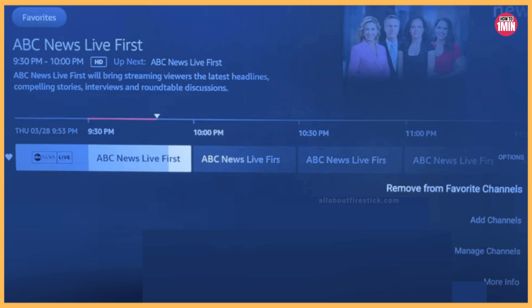The channel you have selected will now be removed from the Favorite Channel list. If you don't have a remote, use an app. So that's it for today's video — that's how you can delete your favorite channel from the Fire Stick. I hope you liked the video. Thank you for watching.